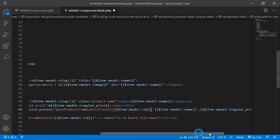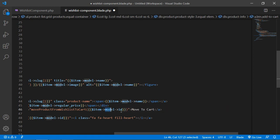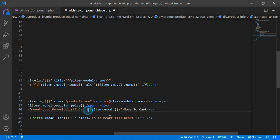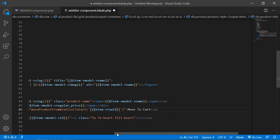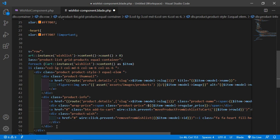Remove the existing parameters and arguments, then pass the row ID inside single quotes. Now save this file.